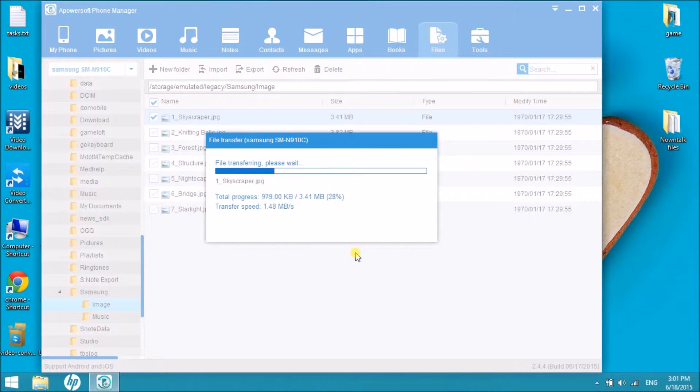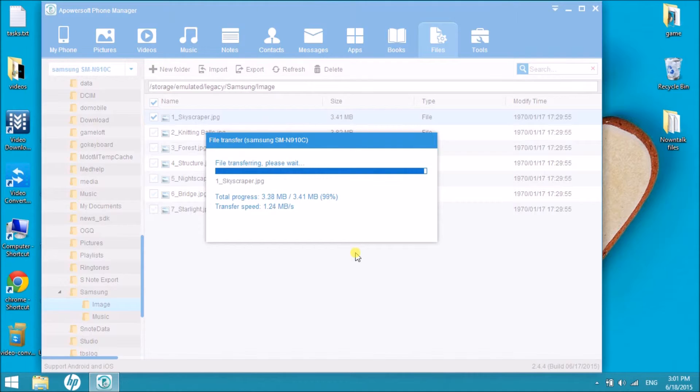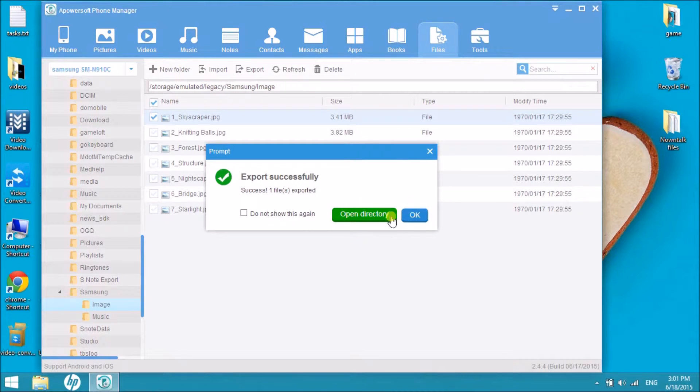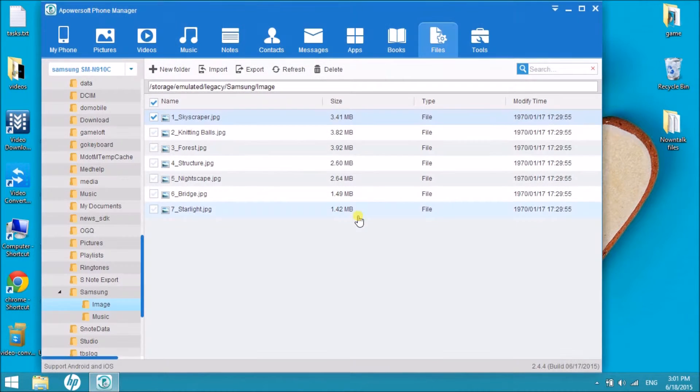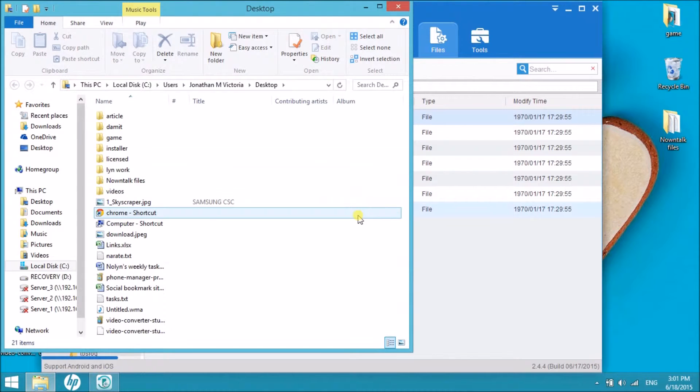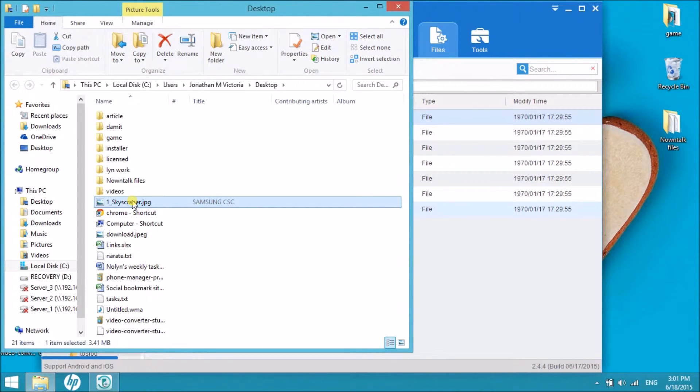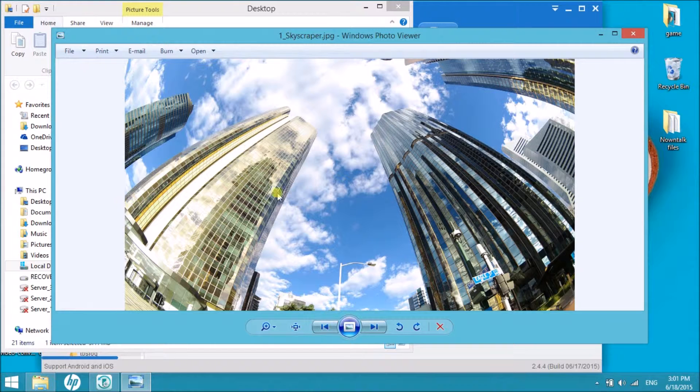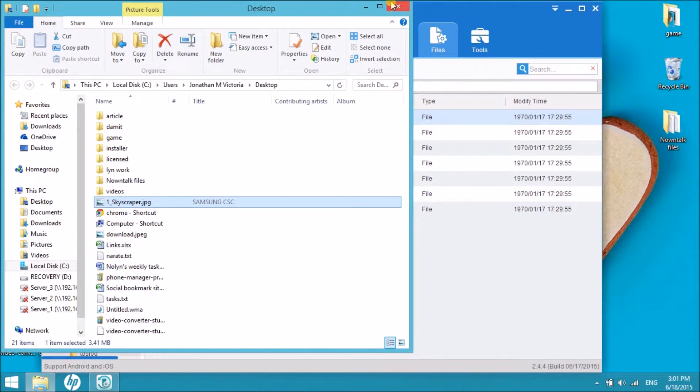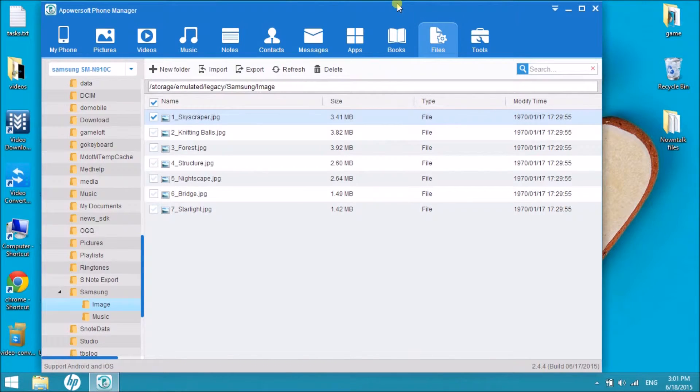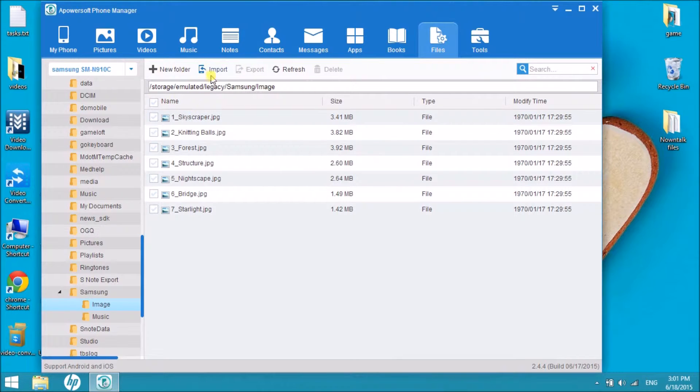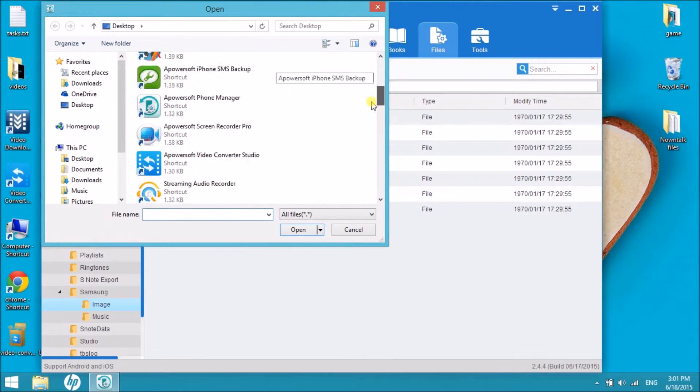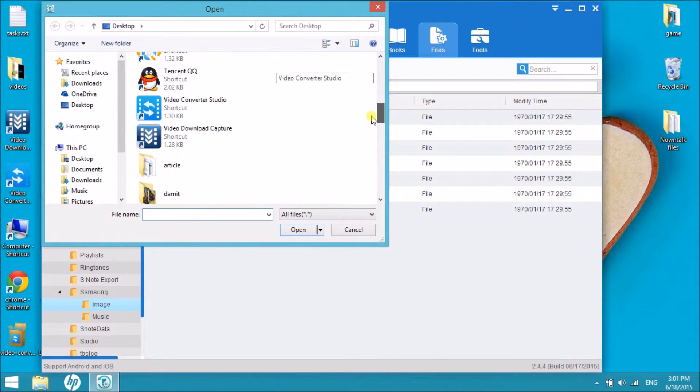In addition, we can also add images from computer to your SD card. Just simply click on the import button and then choose the file from the computer.